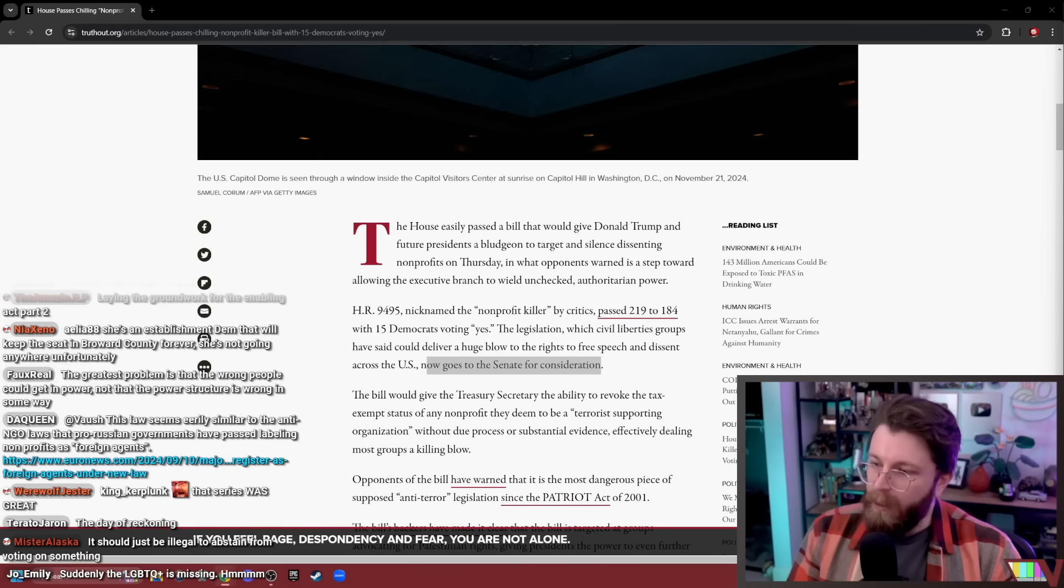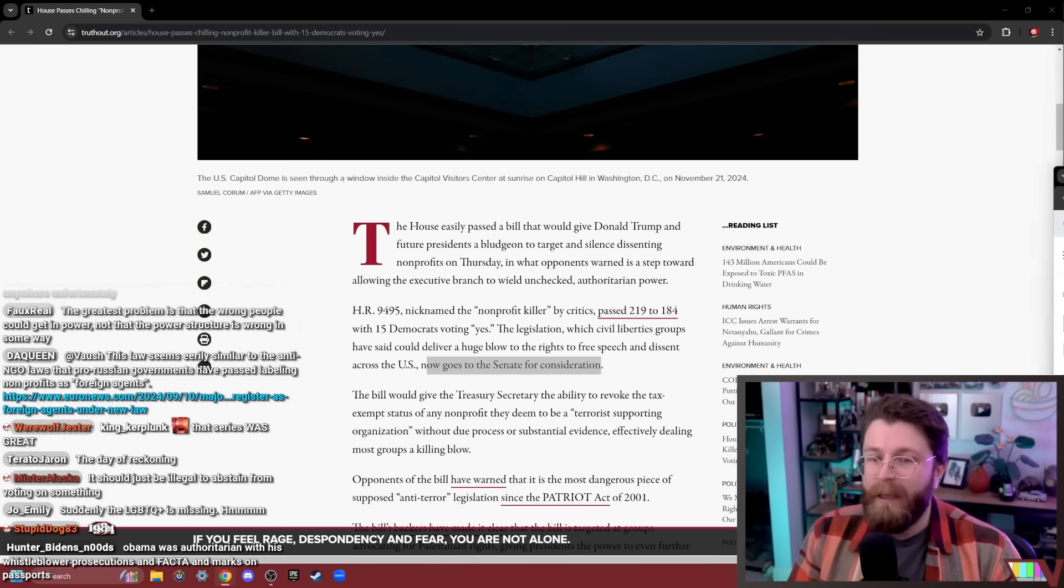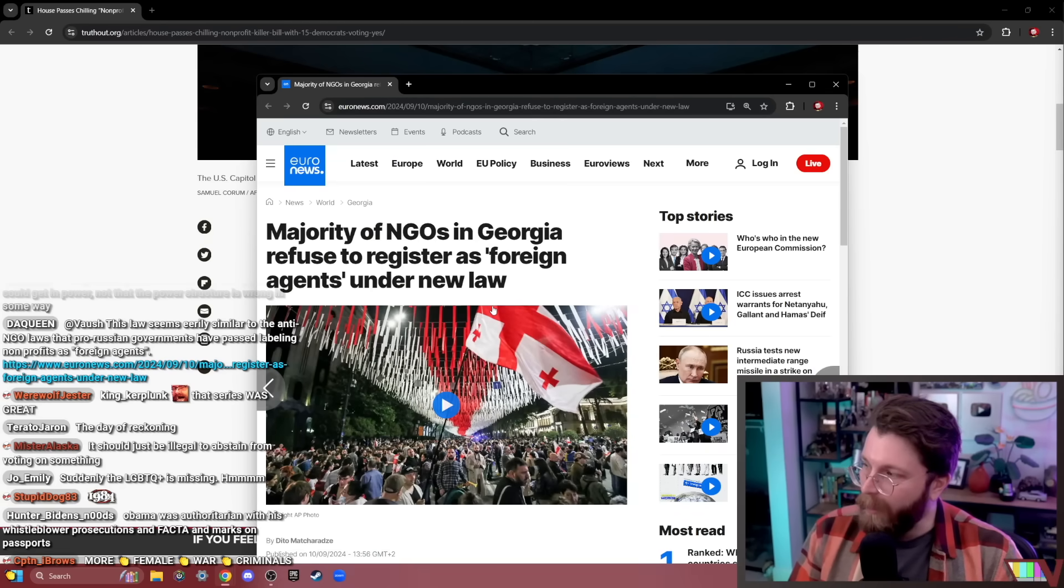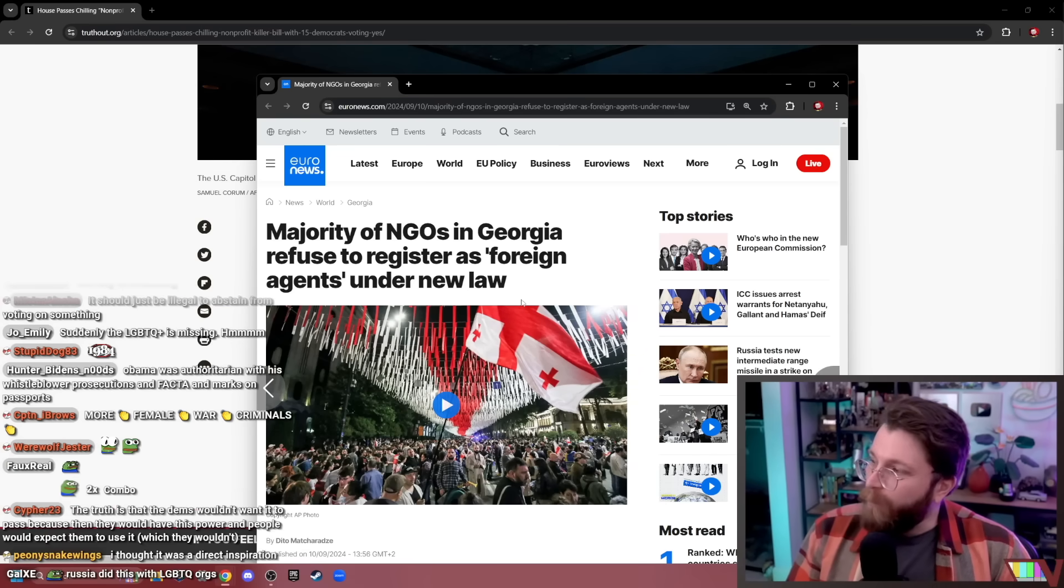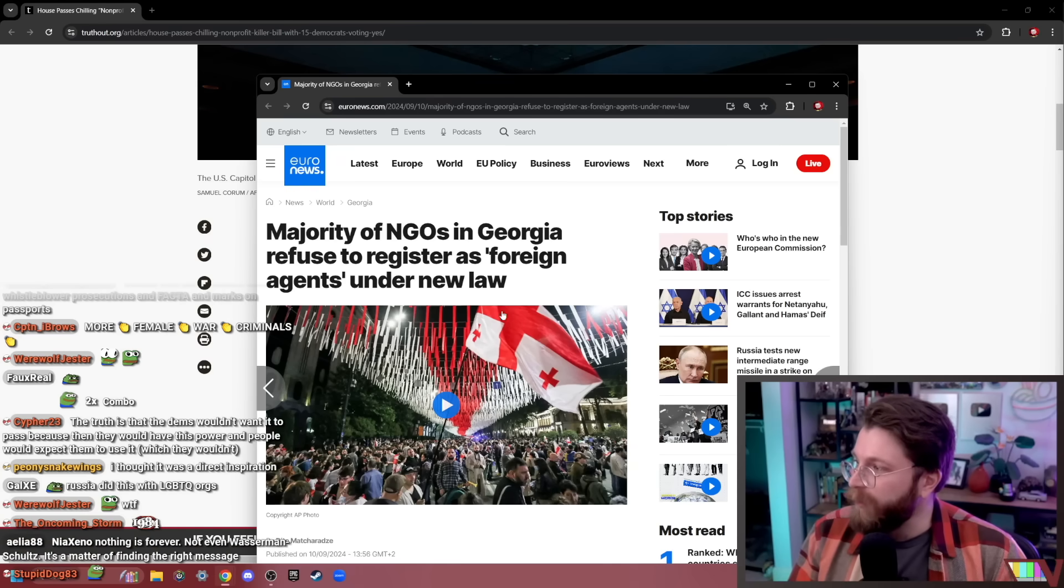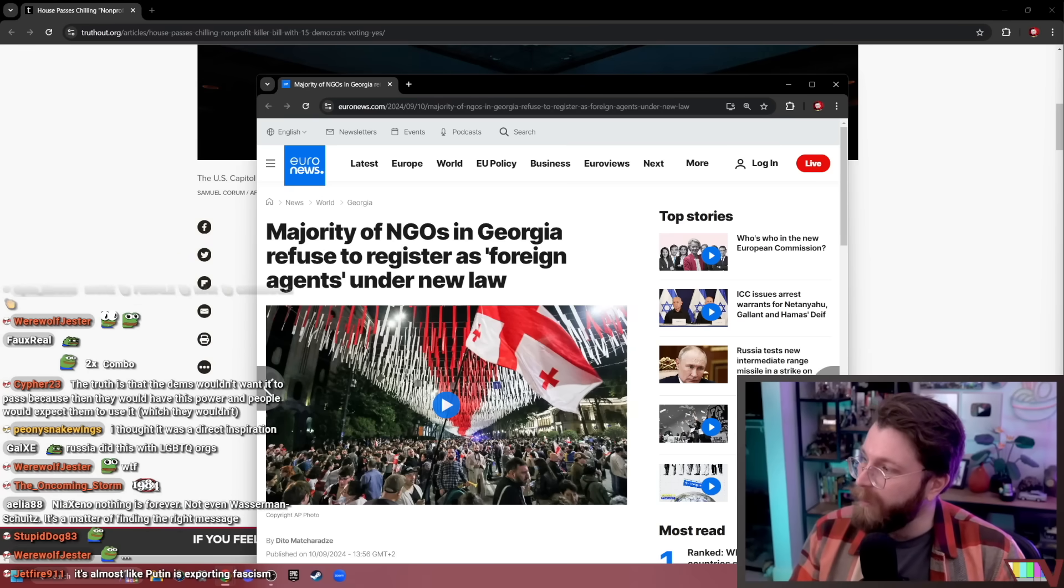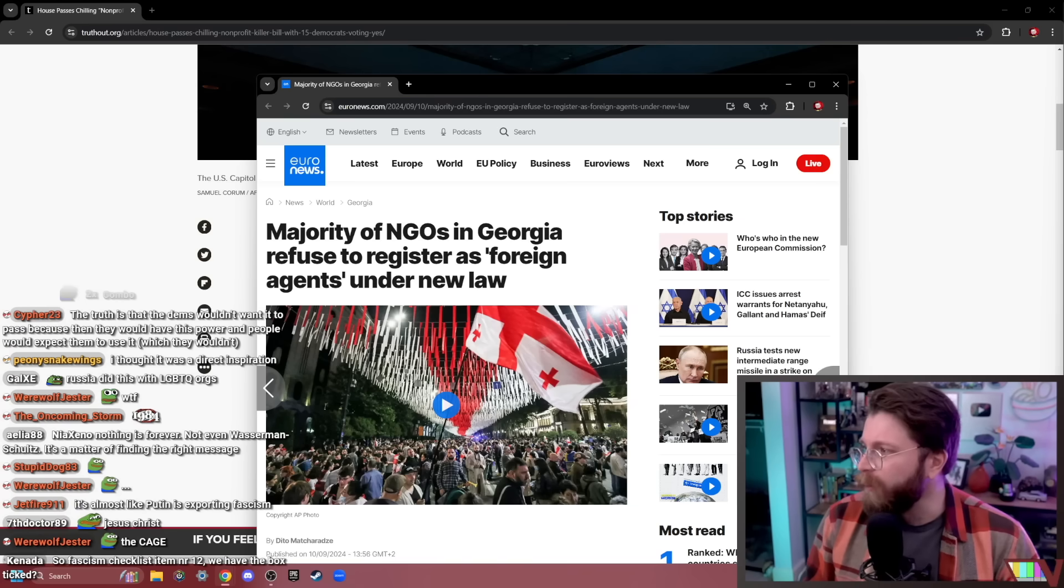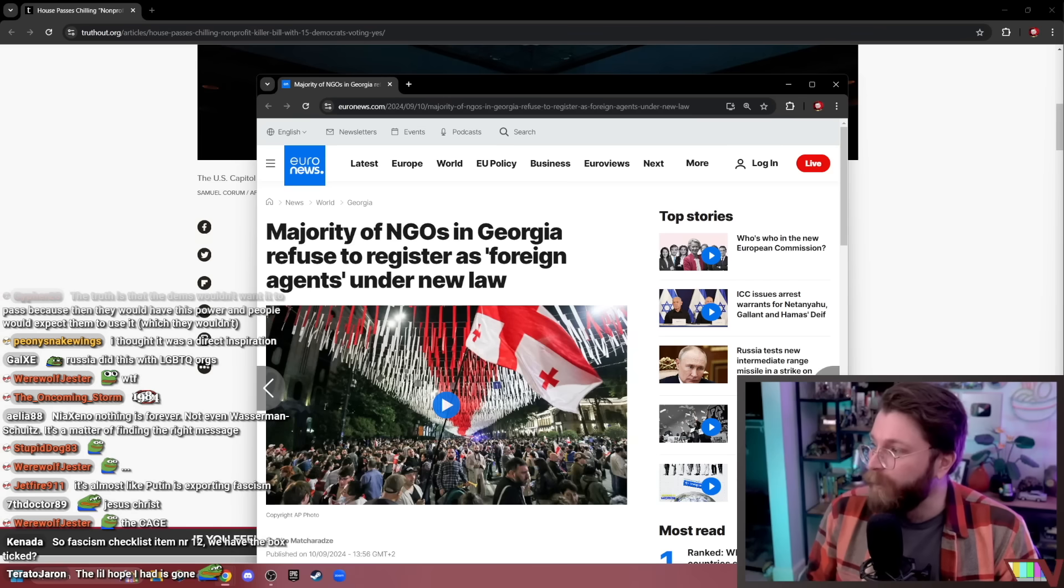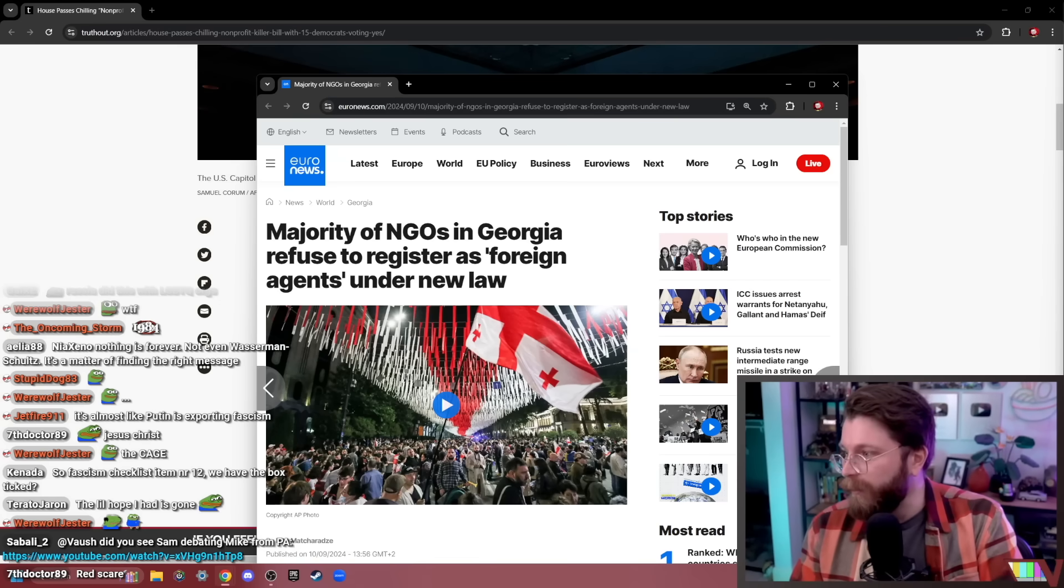But you know, this law seems eerily similar to the anti-NGO laws that pro-Russian governments have passed labeling non-profits as foreign agents. You are correct. This is literally just a standard, boilerplate authoritarian measure. Obviously, for countries like Georgia or Russia, the concern isn't actually foreign agents. The concern is that NGOs are often advocates for political change in authoritarian regimes. Over here in the United States, we can't really fear-monger about foreign agents quite as much because we're the most powerful country in the world, so instead we have to frame it as terrorists. Not even necessarily like a foreign government, but just in the vaguest sense, like Hamas, basically.